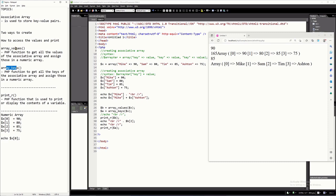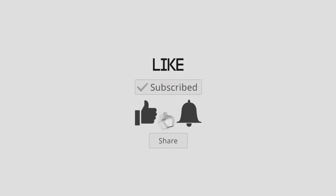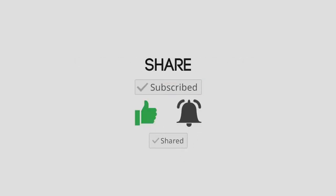I hope you have learned something new in this tutorial video. Thank you very much for watching and see you on my next one. Bye-bye.